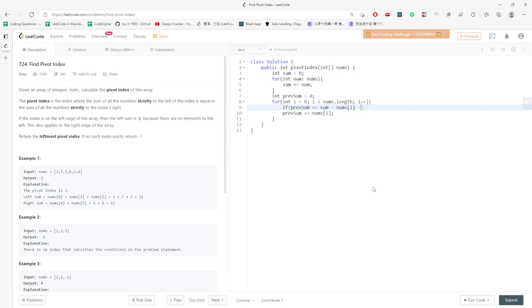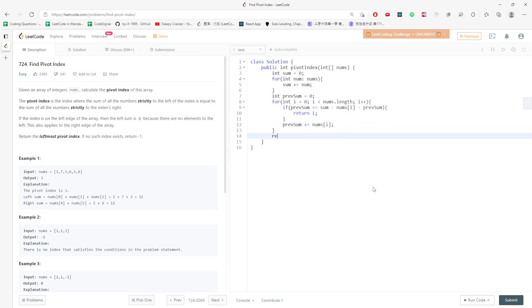...minus the previous sum, which is the left value, then you know this is the index that you need to return. Just return negative one if everything is not happening.